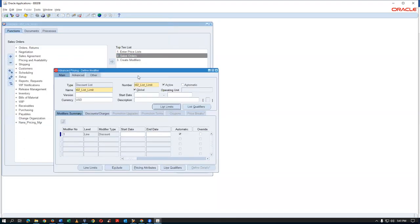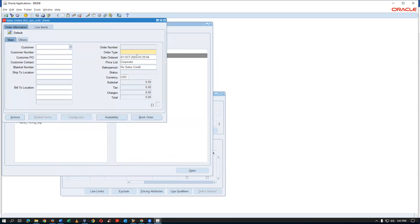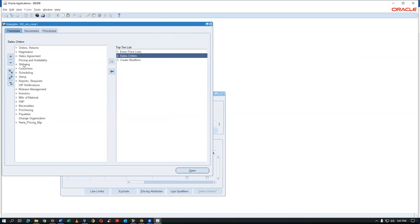A student asks: is the limit for a distinct customer or for all customers? The instructor says it is for distinct customers only. Let us verify by creating a new customer and testing whether they also get the discount.